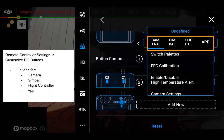We have options for the camera, gimbal, flight controller, and the app. For camera settings with the H20T, you can switch palettes, do FFC calibration, and enable or disable the high temperature alert. It's nice to map some of those to buttons and save yourself from touching a screen, especially in colder weather conditions.